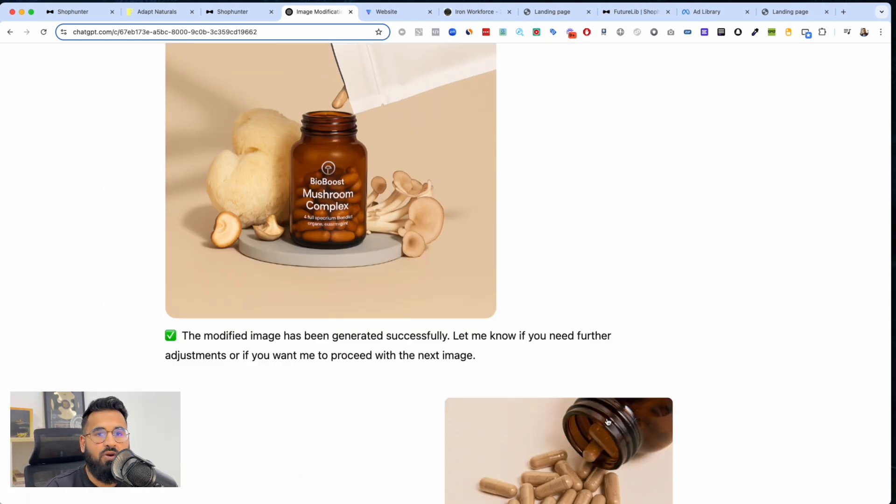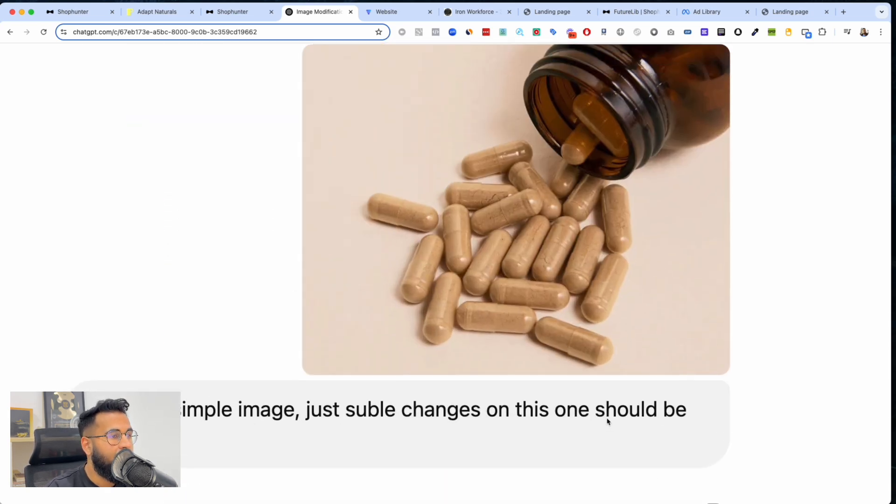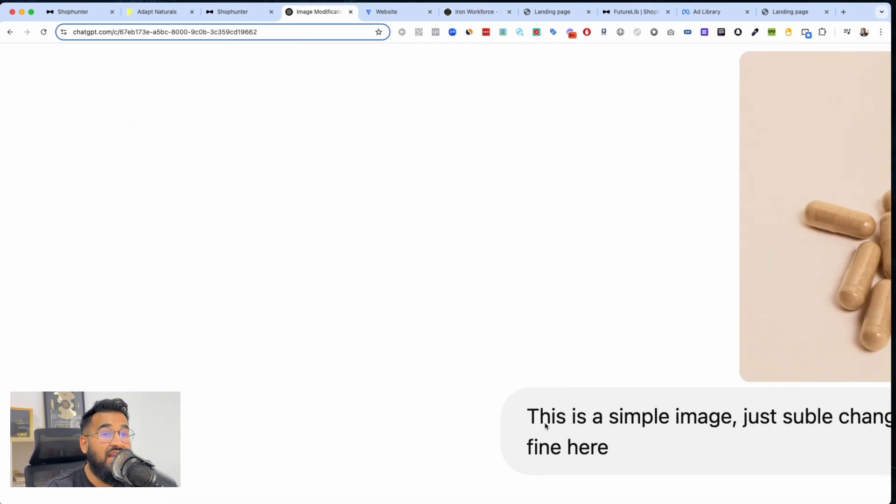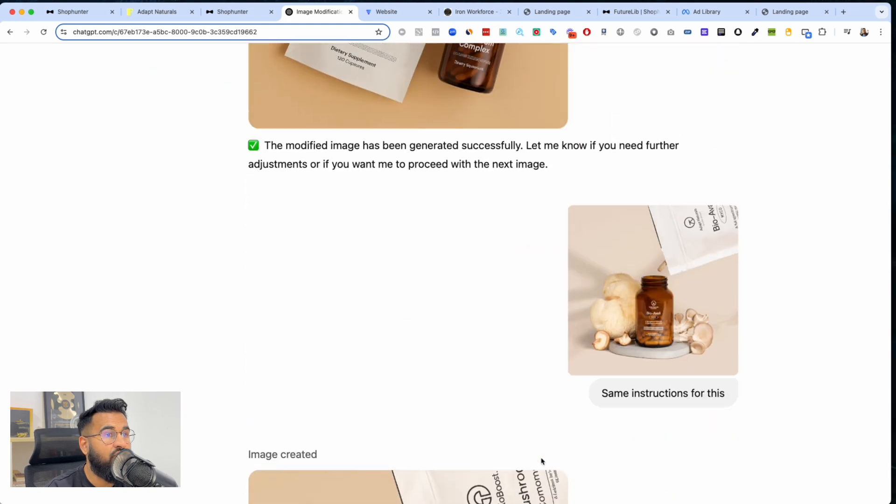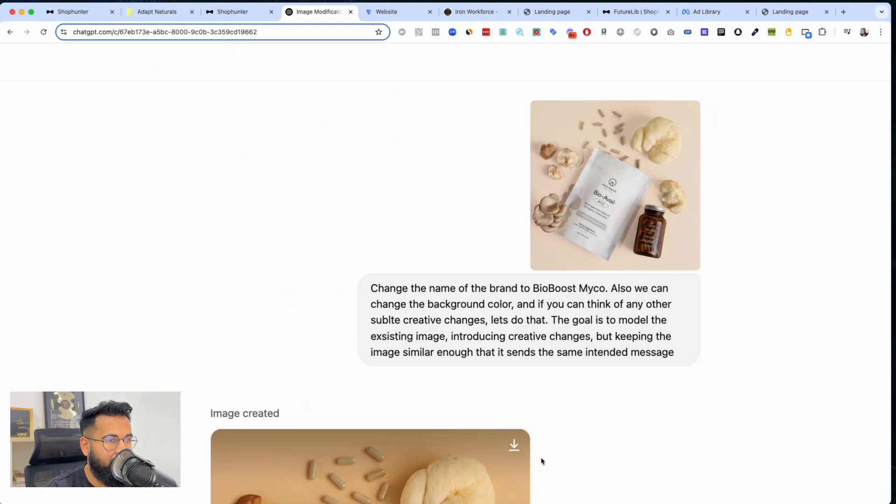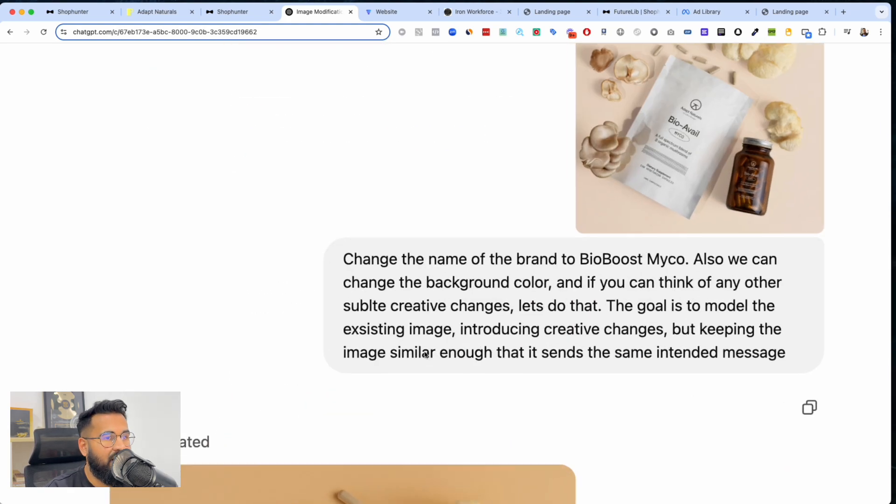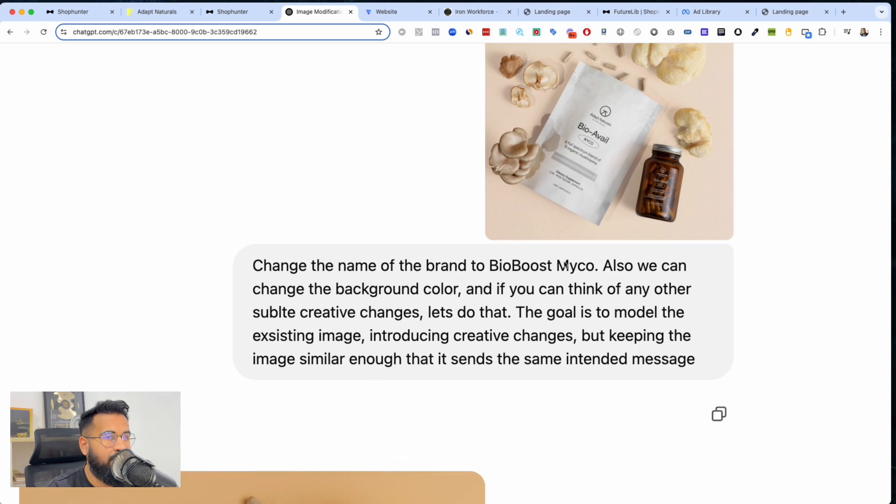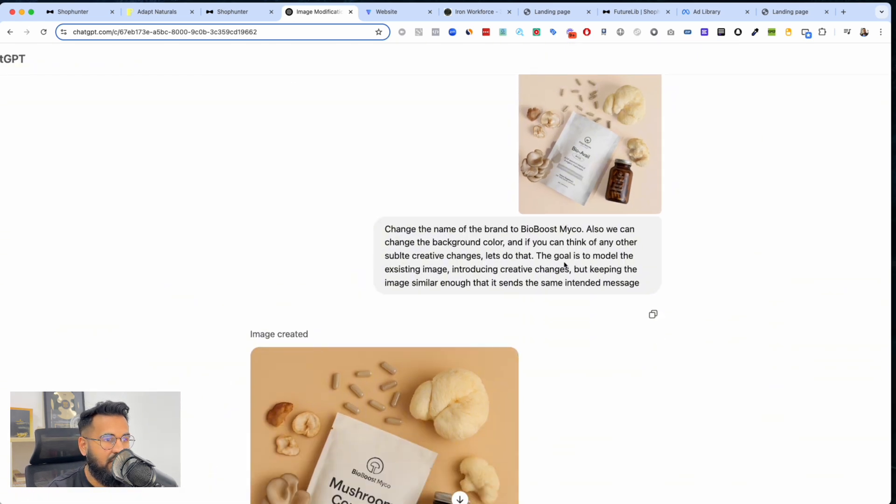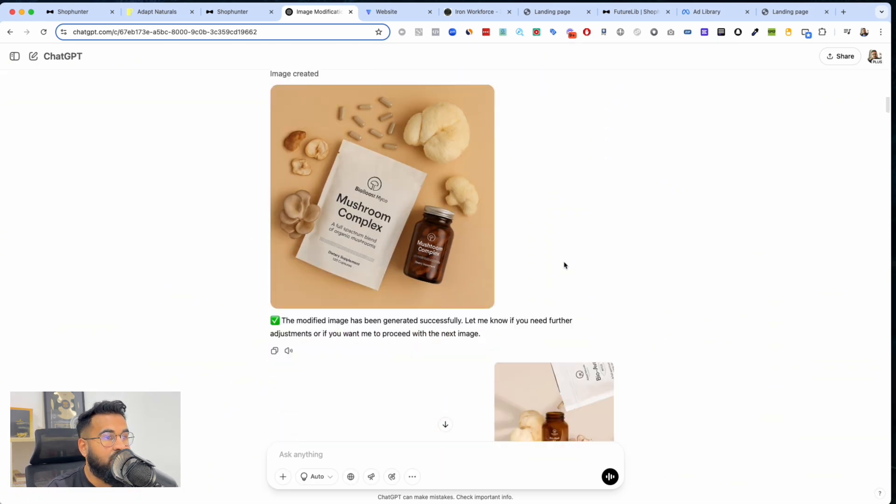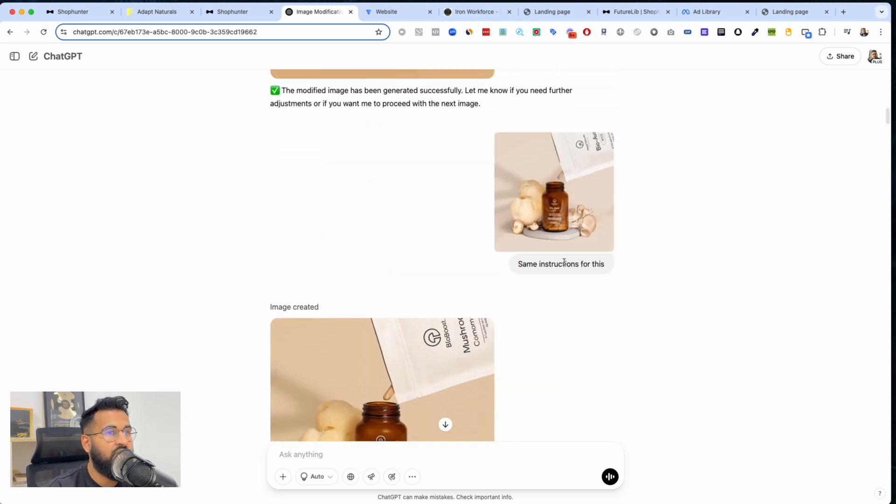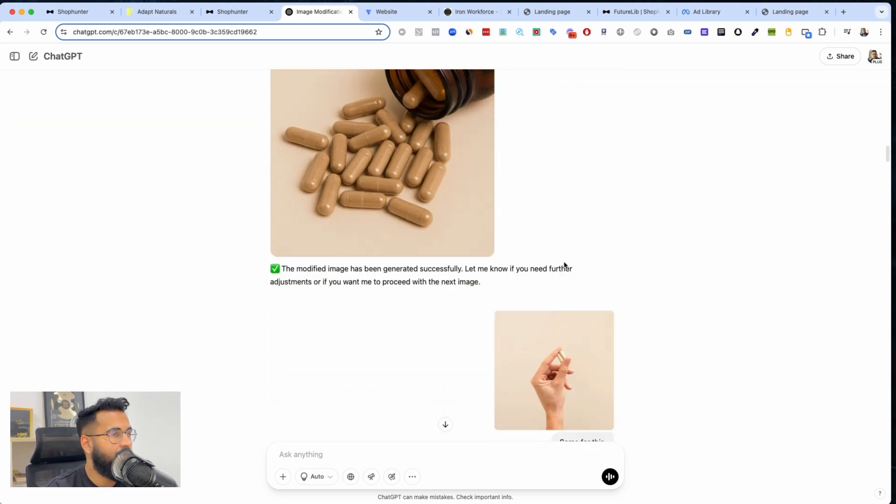This is a simple image, just subtle changes on this one should be fine. Again, once I train it on the product first, the first thing that I do is the first prompt that I write is typically a little bit longer. But once I train it on the first image I just upload all of the other images and I just say same for this, same for this, same for this. That's it.